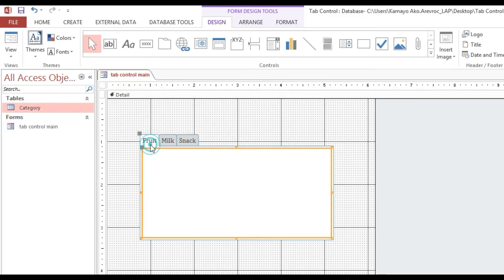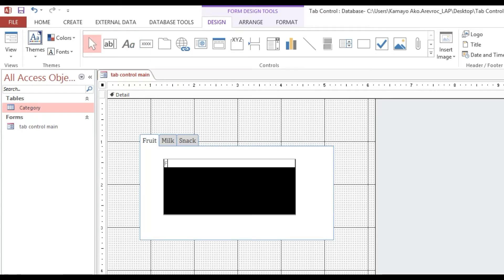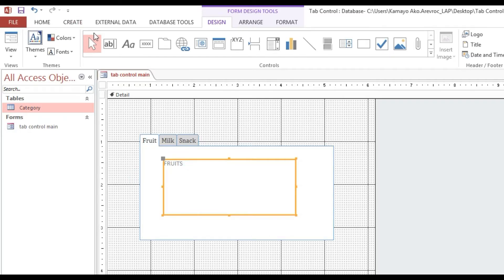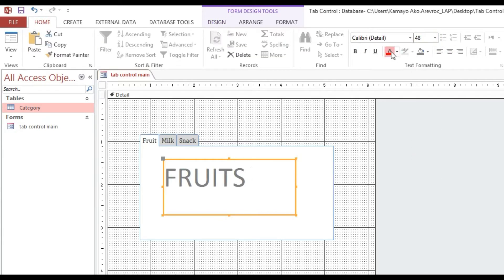Now we will put some text here just to show that this particular page is intended for fruits. We'll insert a label, set the font size to 48, and color it red.